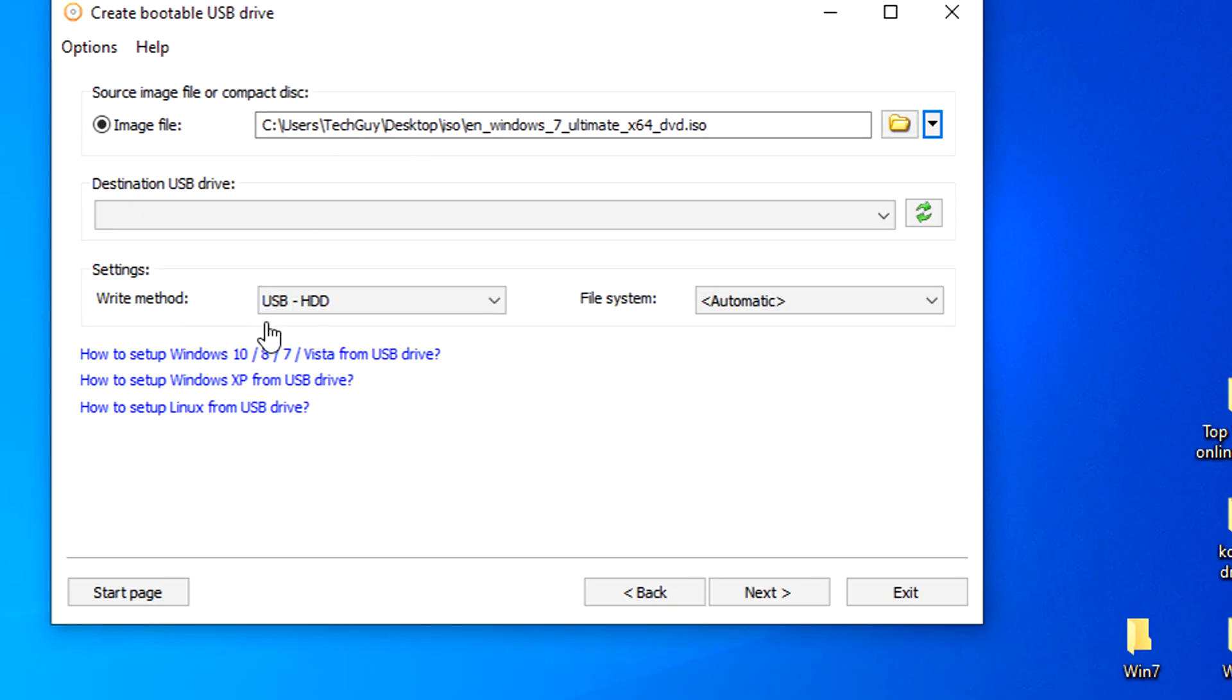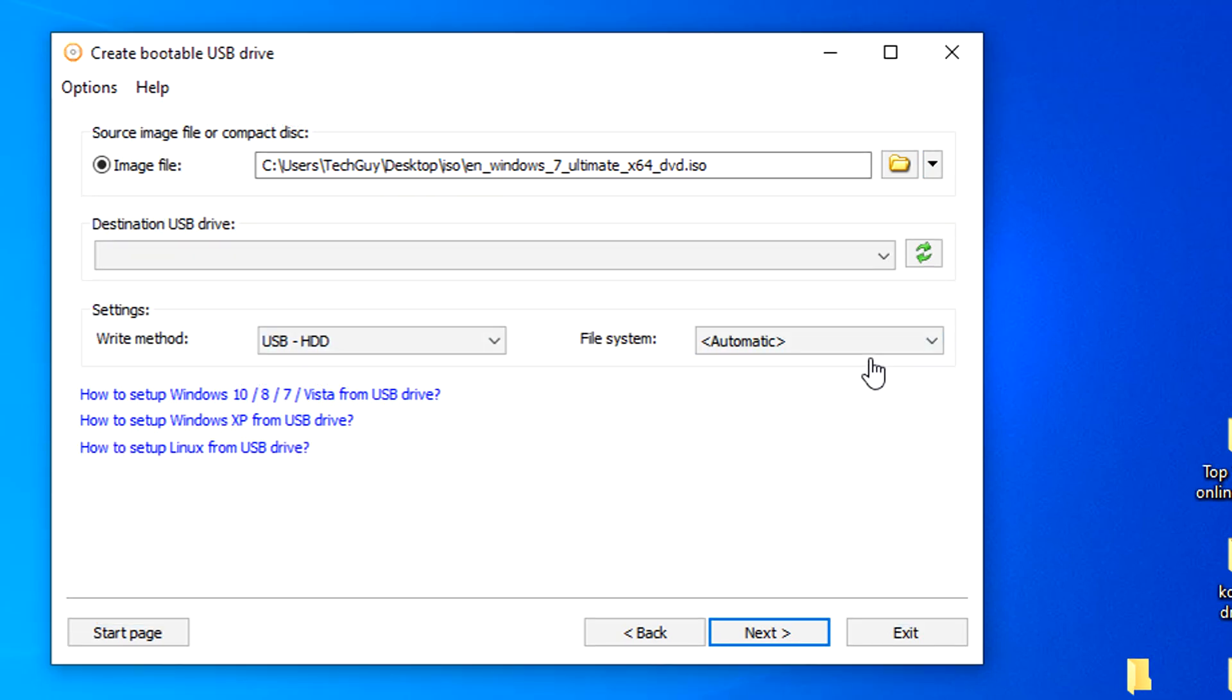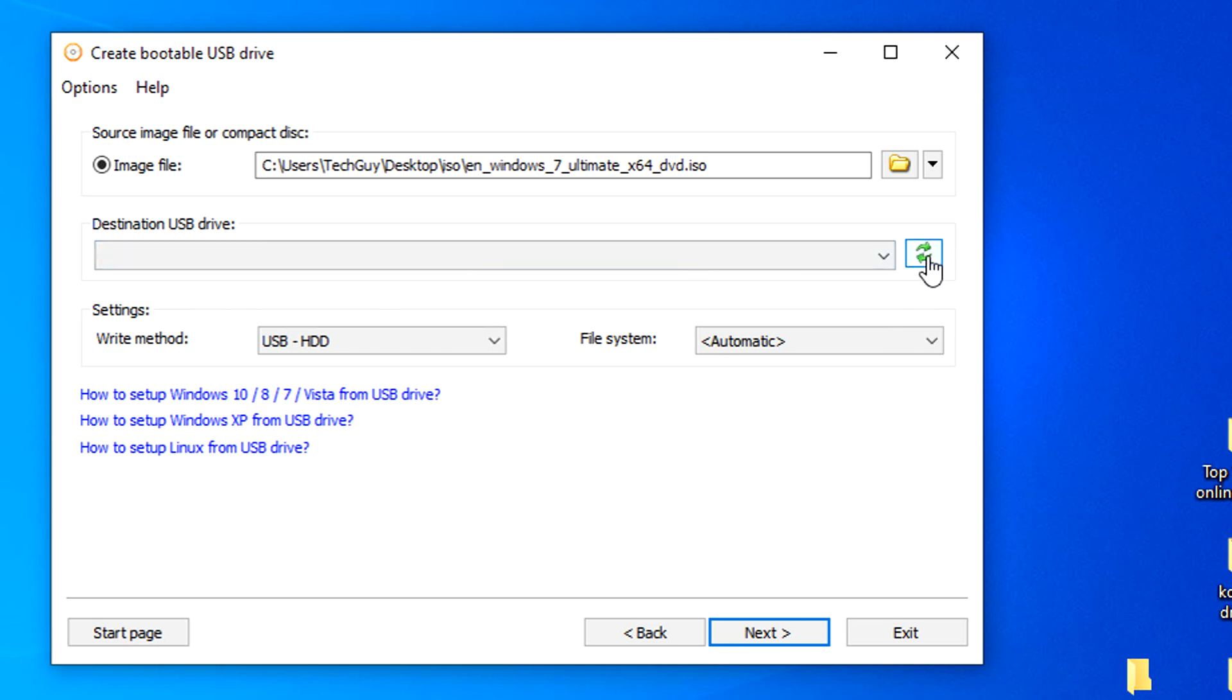Here in the write method and file system just leave the default settings. In the destination, you can see here that USB drive is blank or it doesn't detect any USB drive.